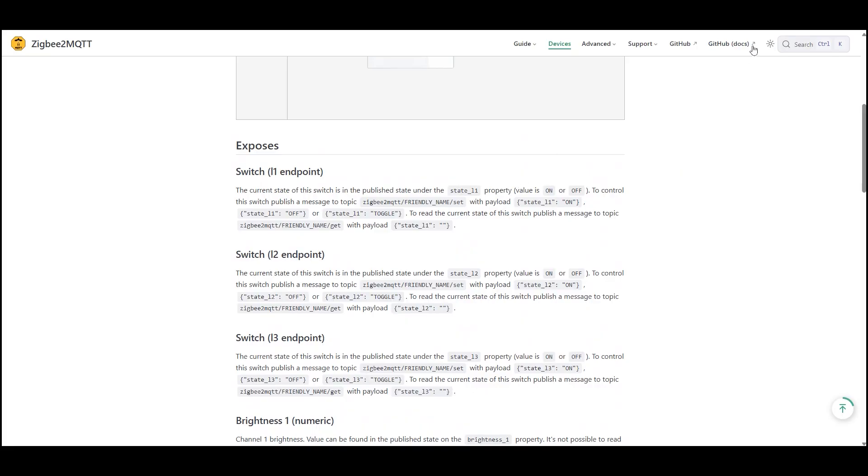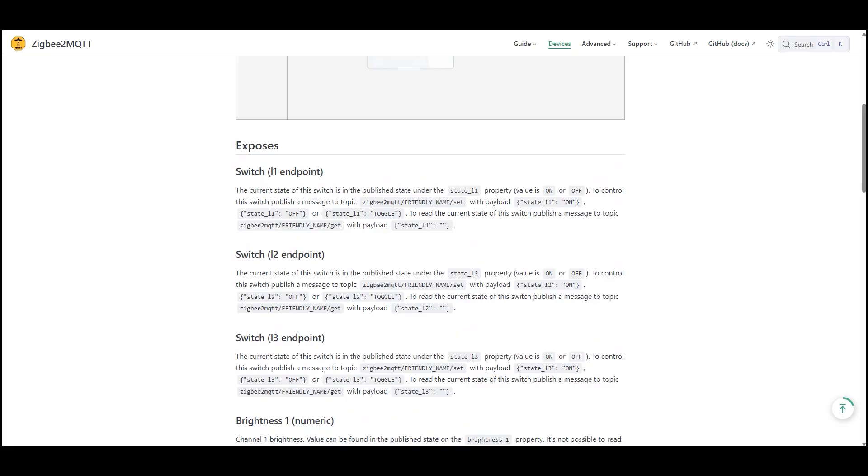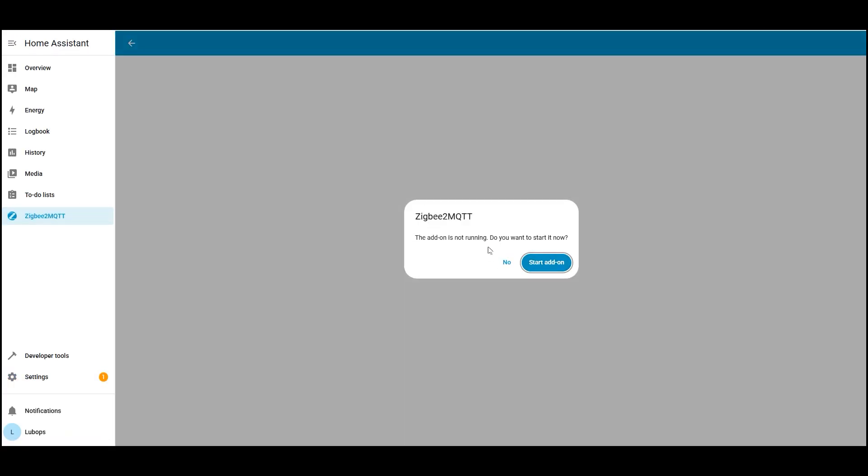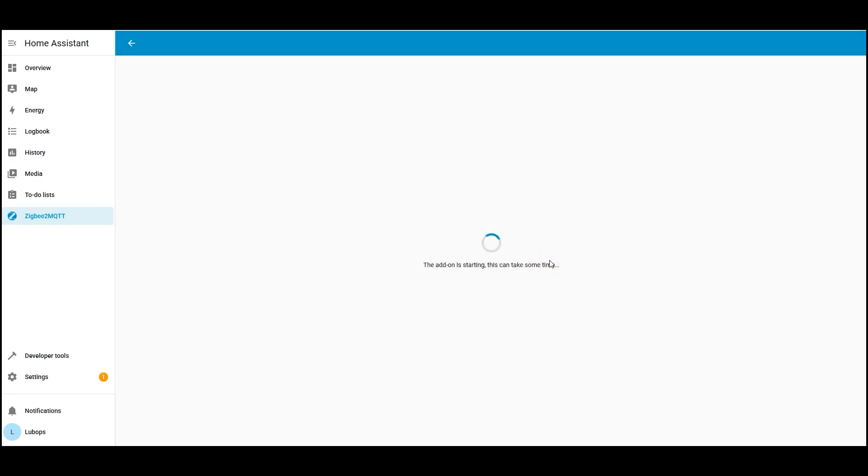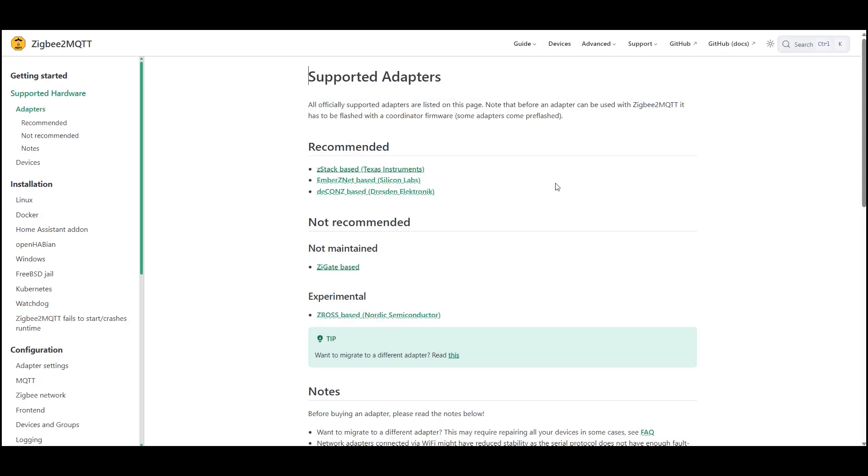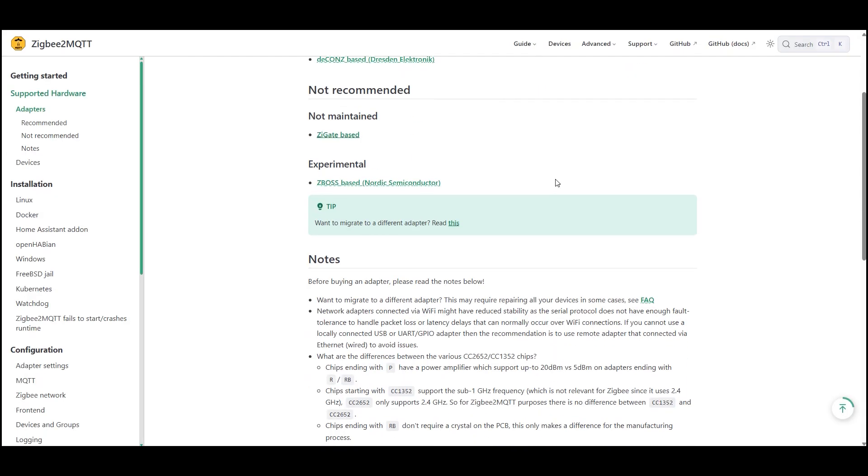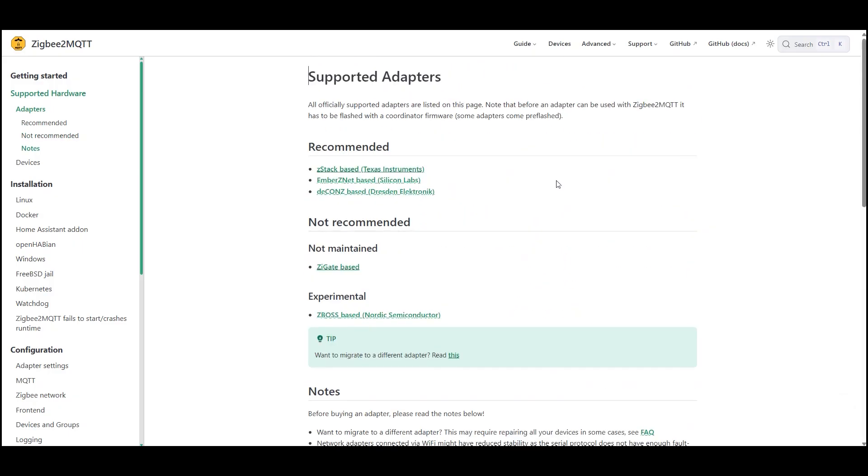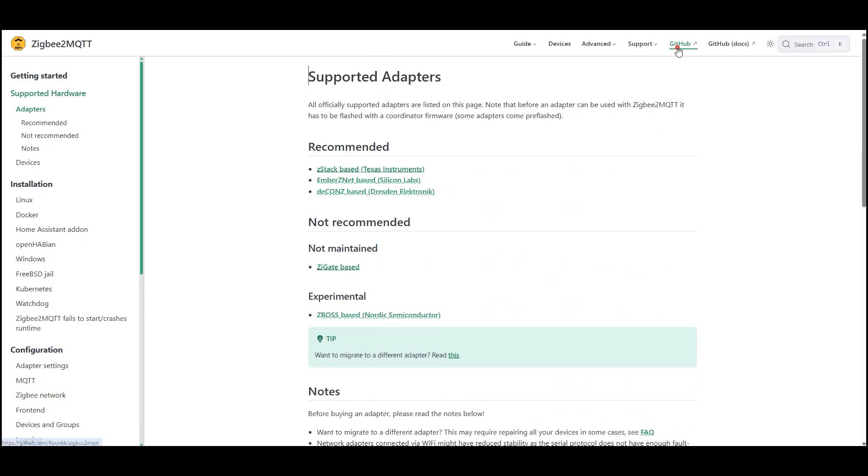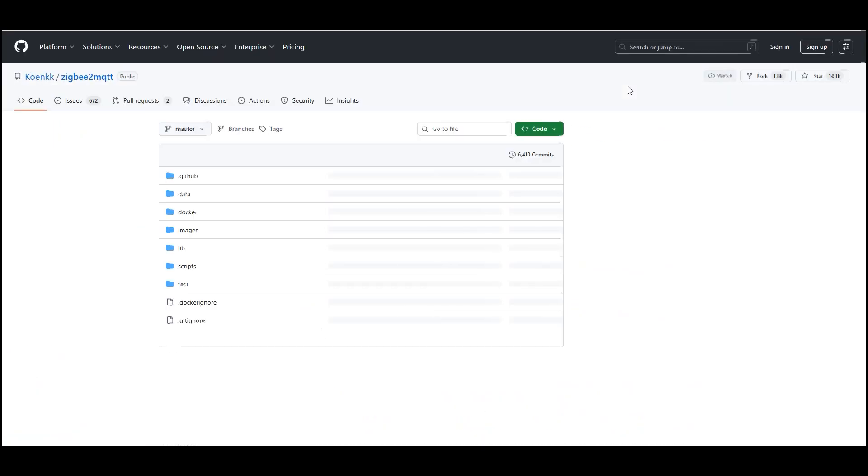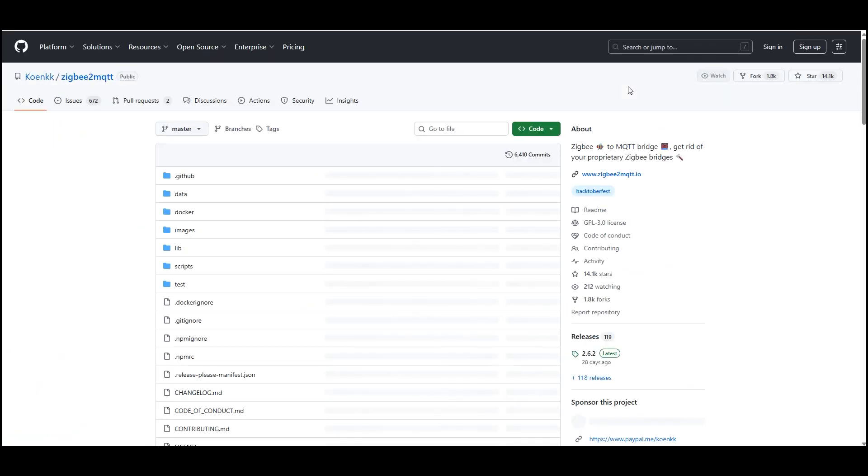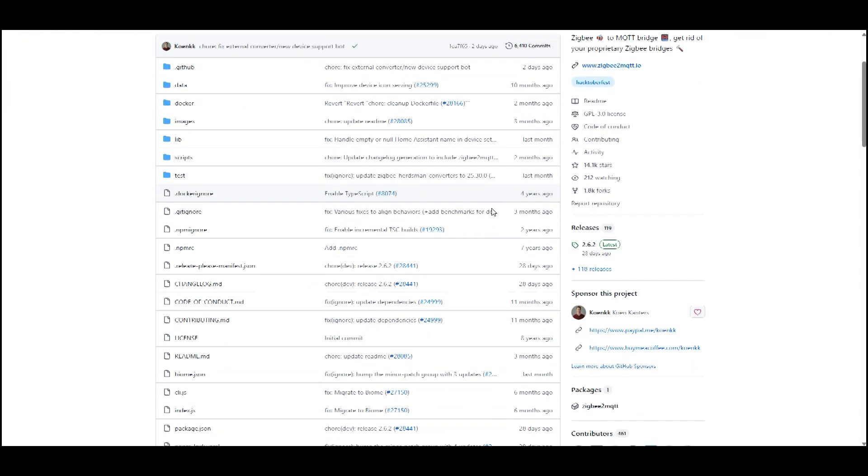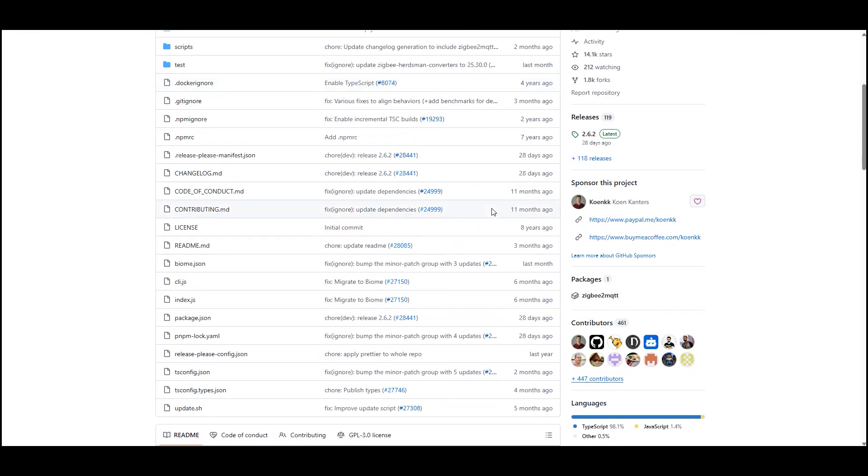Separation of Zigbee network processing from home assistant thanks to the MQTT bridge, the Zigbee network works separately and doesn't load home assistant directly, which can improve stability and control. Support for different types of adapters and network configurations, USB, GPIO, Ethernet, and more. Open source code and active development new device support appears regularly, updates come often, and the community can contribute. This usually happens faster than waiting for proprietary integrations to be updated.